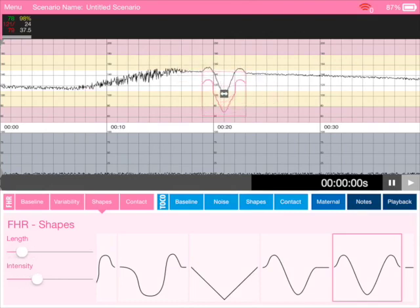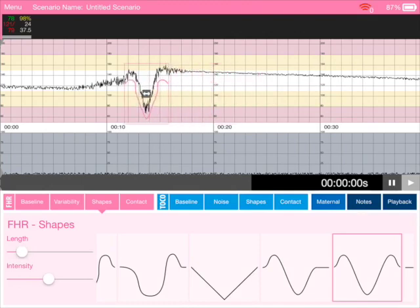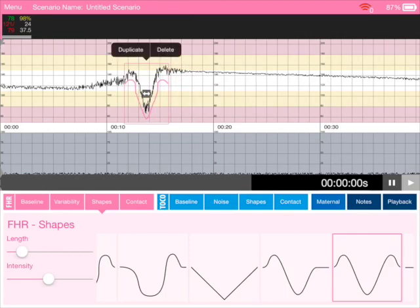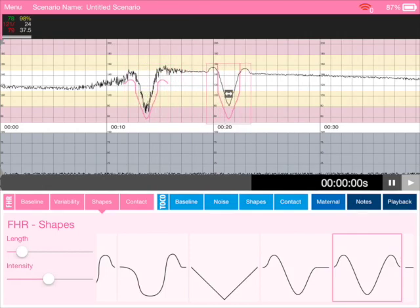Increase the intensity of that decel and we can move it around and move it into that sort of variable phase there. We can tap on it, duplicate it. We can have one exactly the same now and we can move that around as well.